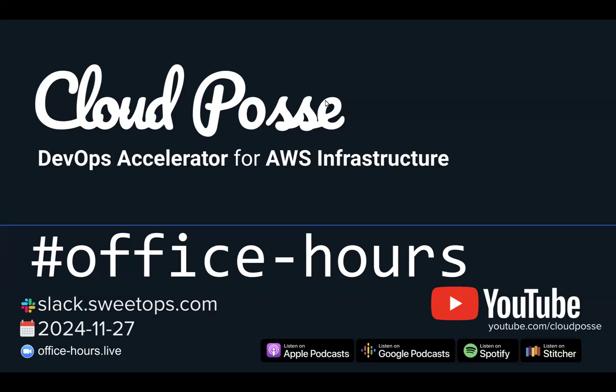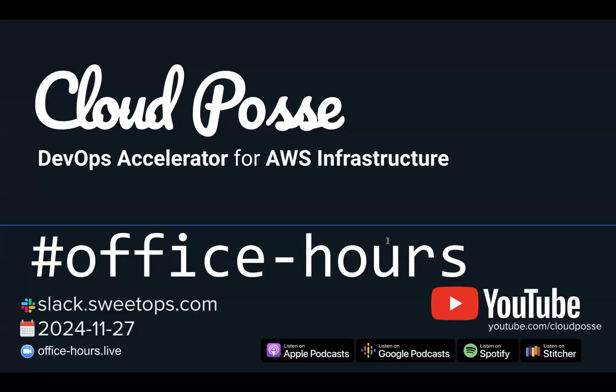I'm the founder and CEO of Cloud Posse. We're a DevOps accelerator for AWS infrastructure that helps teams deploy their software faster. We do this by leveraging our over 200 Terraform modules that have been battle-tested and downloaded over 100 million times. If your team is just getting started or banging your head against the wall with Terraform, just head over to cloudposse.com/meet and you'll book a meeting with me directly.